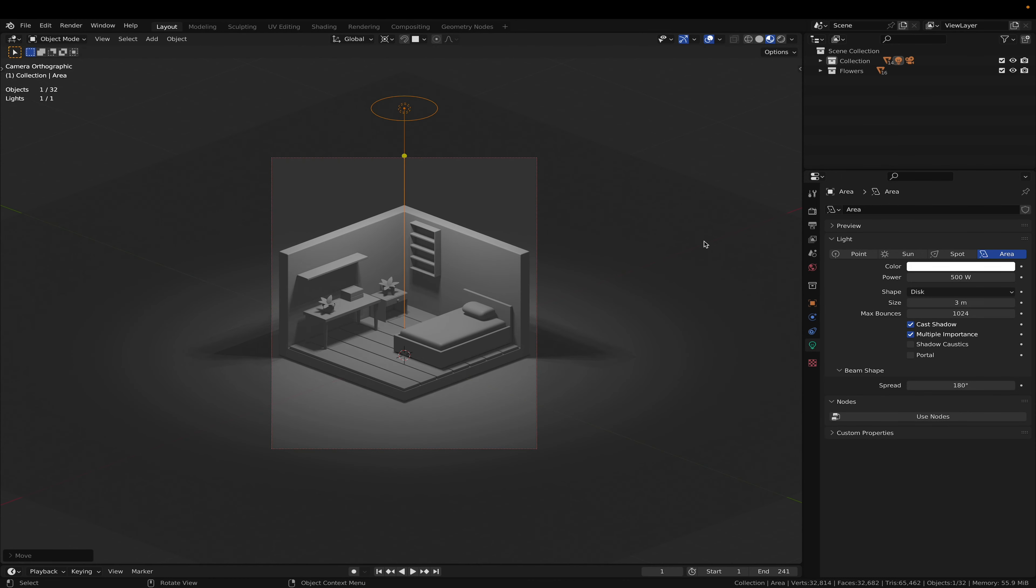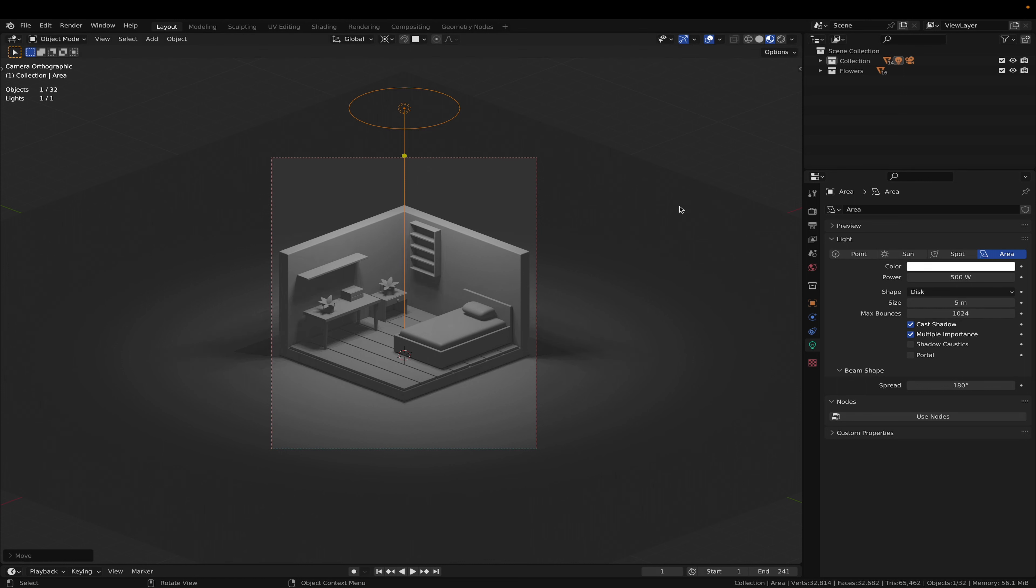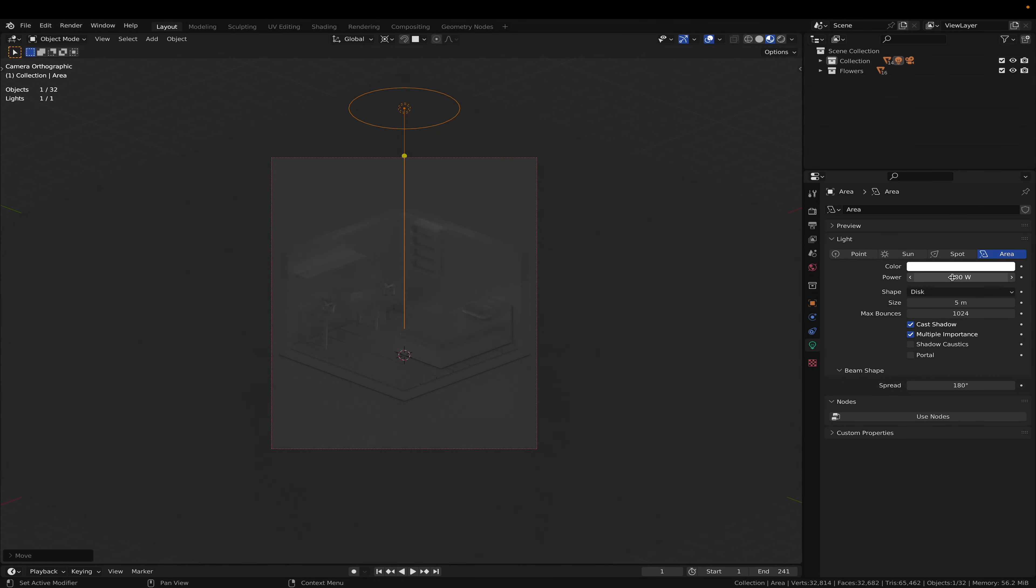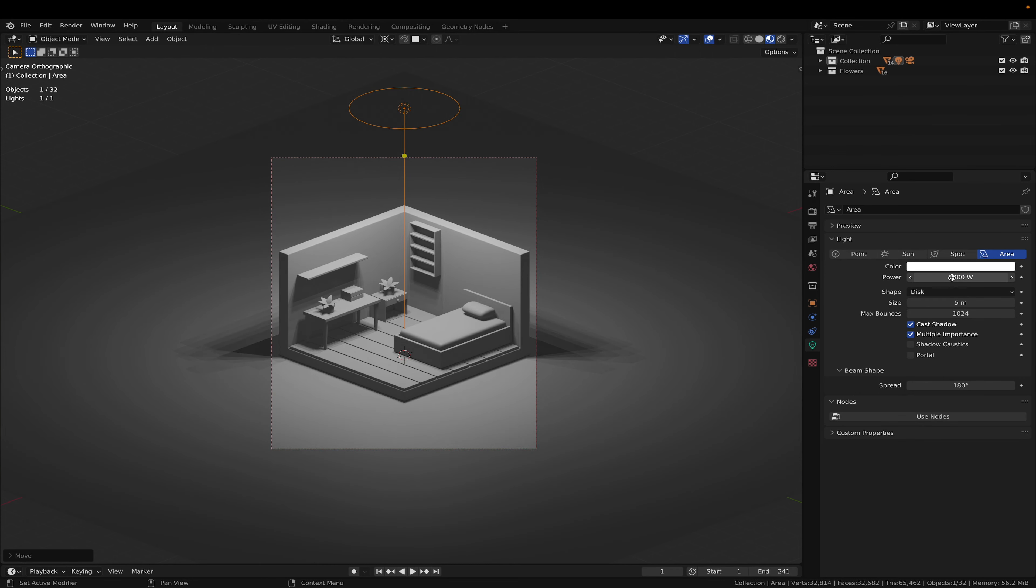Now let's increase the value to 500. Just to see what we are working with. Let's put this to 5. Too much.